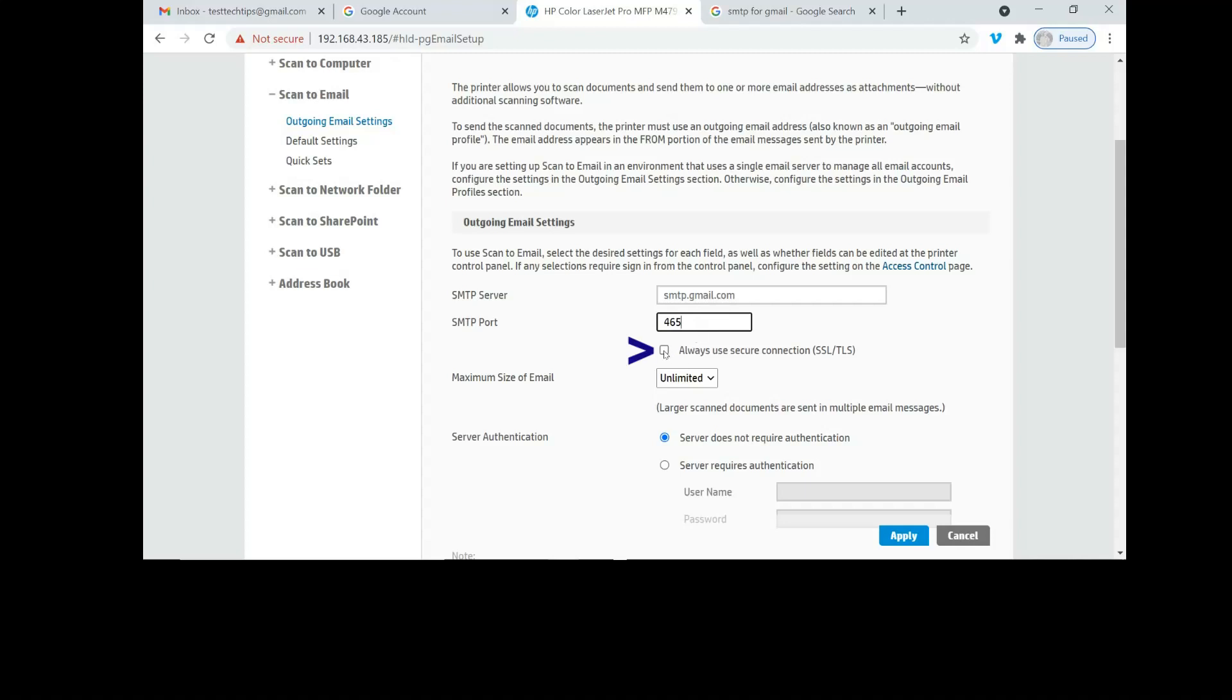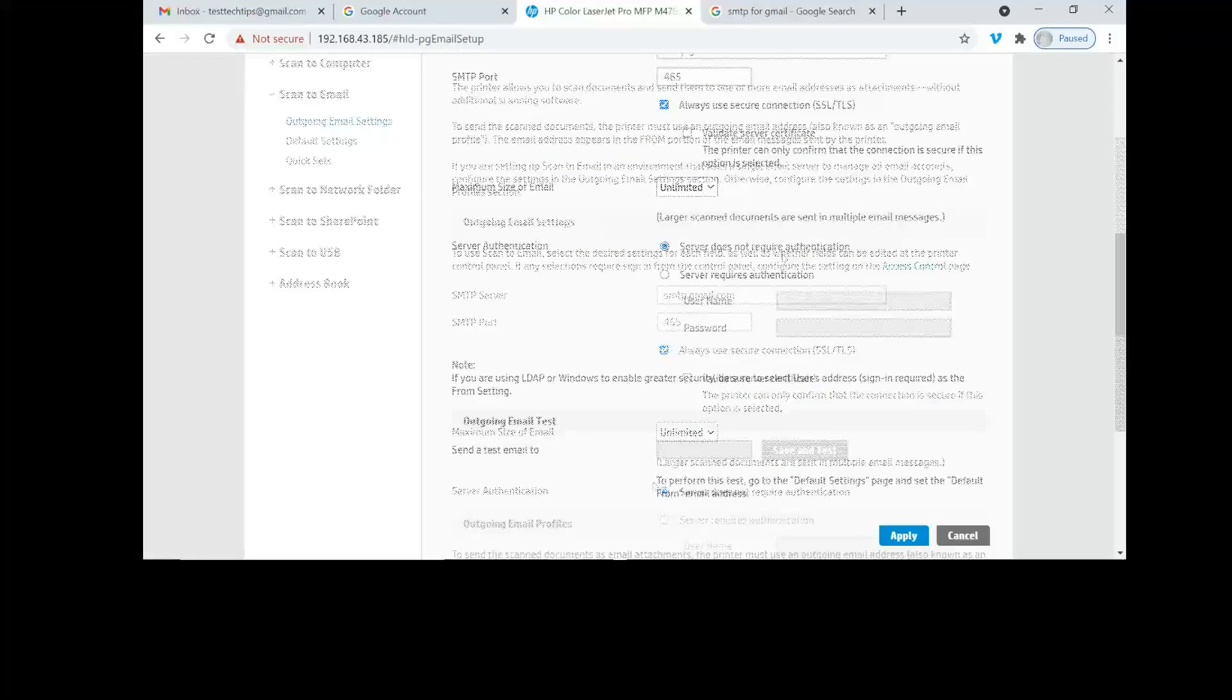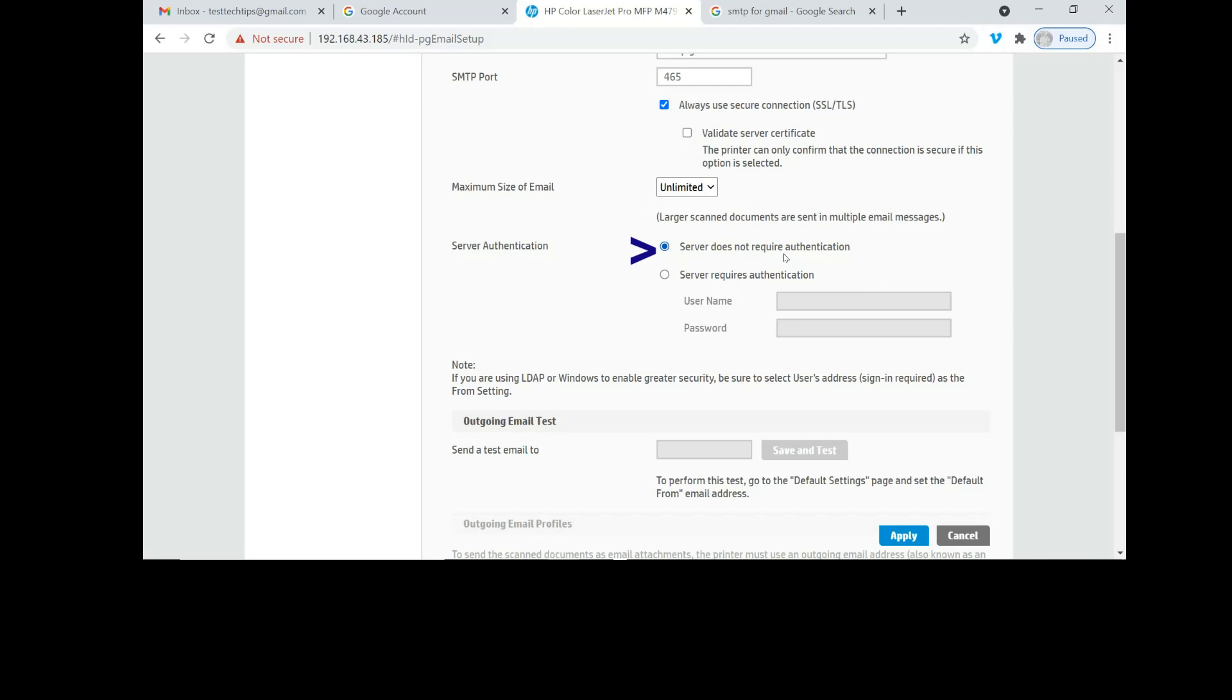We will always use secure connection, so we need to check on this box. We will have a maximum size of email. Select server does not require authentication.